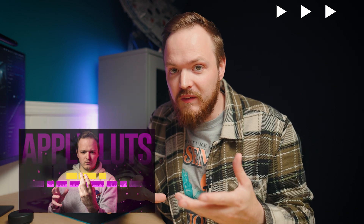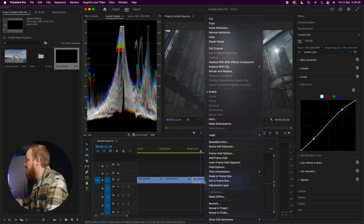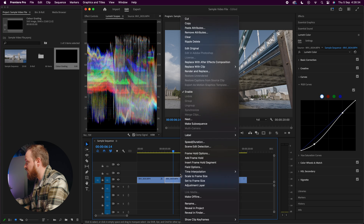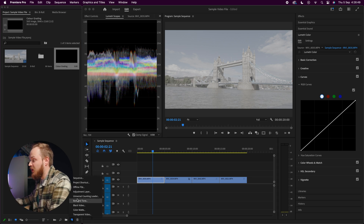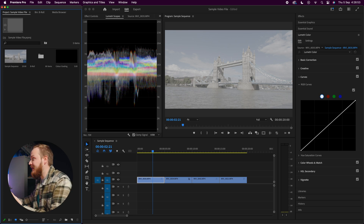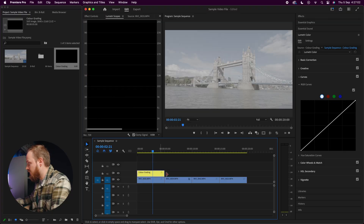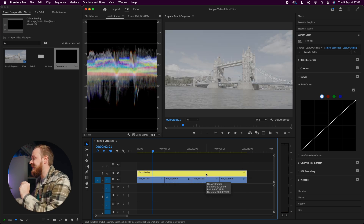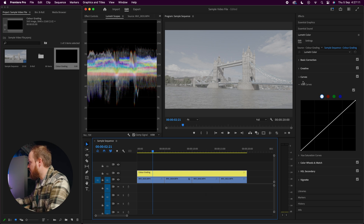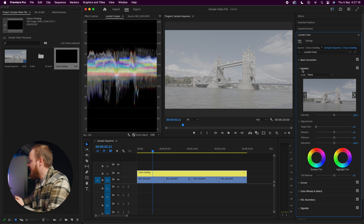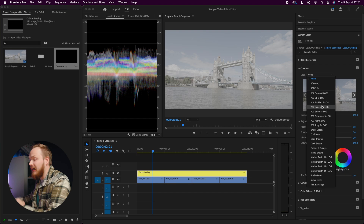To really speed up your editing workflow, the best approach is using LUTs. Instead of applying settings clip by clip, we'll create an adjustment layer. Go to the New Item icon, select Adjustment Layer, and name it 'Color Grading.' Drag it over your entire timeline across all four clips. Then apply settings to this adjustment layer — instead of curves, go to Creative, select Look, and choose from the LUT dropdown. Premiere Pro includes some free ones, and I also sell some called Mother Earth LUTs, linked in the description.